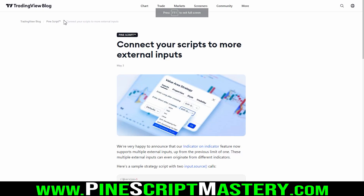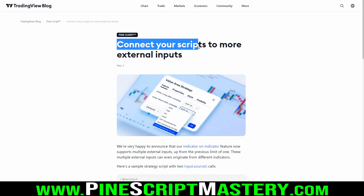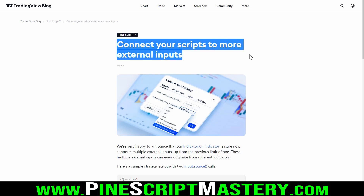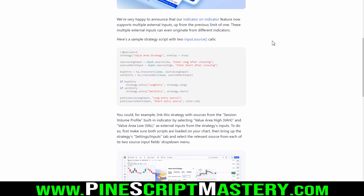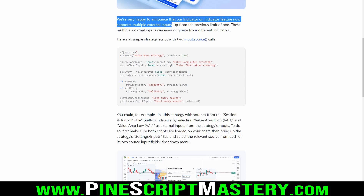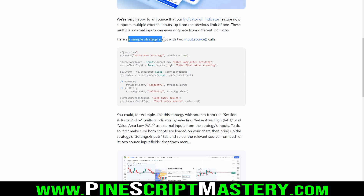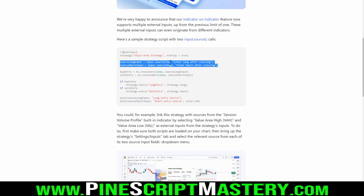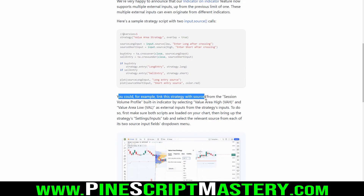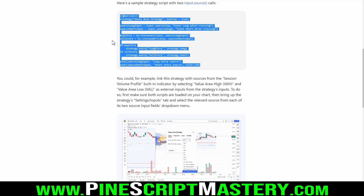Today's content is a brand new update from the TradingView team - we can now connect our scripts to more external inputs. The indicator-on-indicator feature now supports multiple external inputs, up from the previous limit of one, and these can even originate from different indicators. Here's a sample strategy script with two input source calls where the defaults are the low and high of price action, but you could link it to sources from the session volume profile.